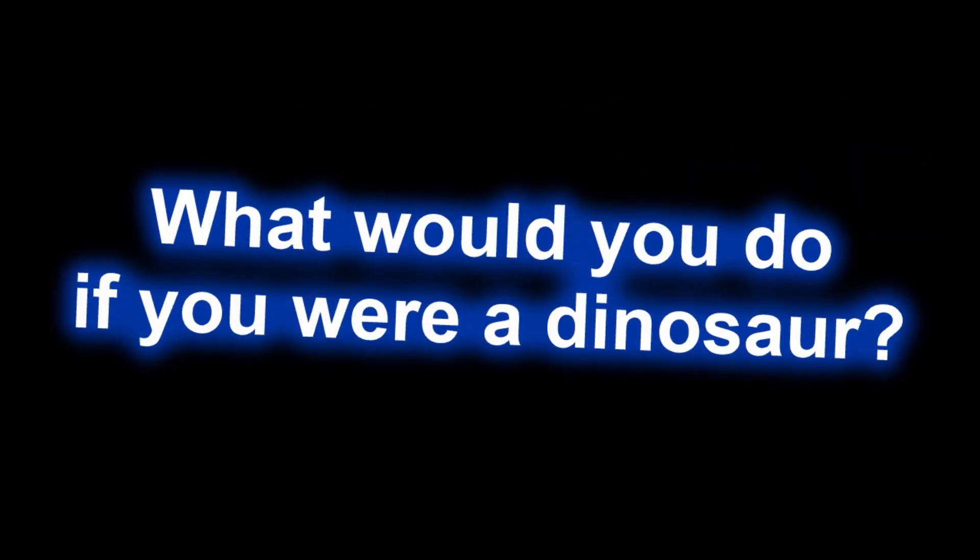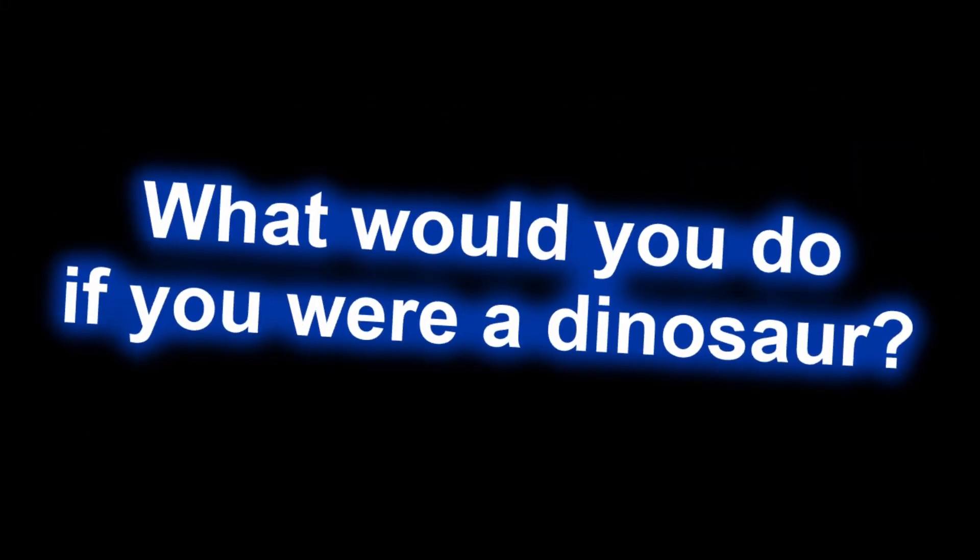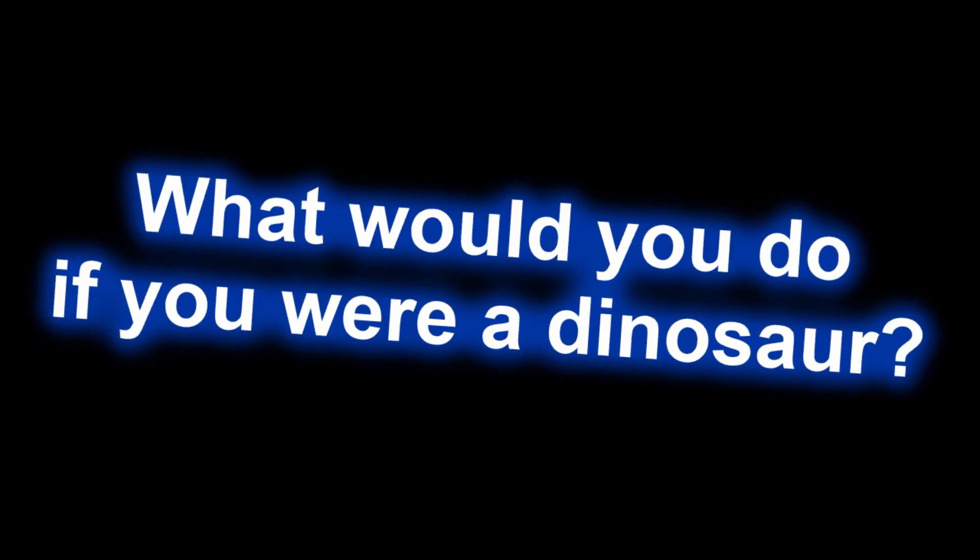I asked 33 people this question: What would you do if you were a dinosaur? It sounds boring, but the answers you can get are actually pretty funny. Enjoy the video!